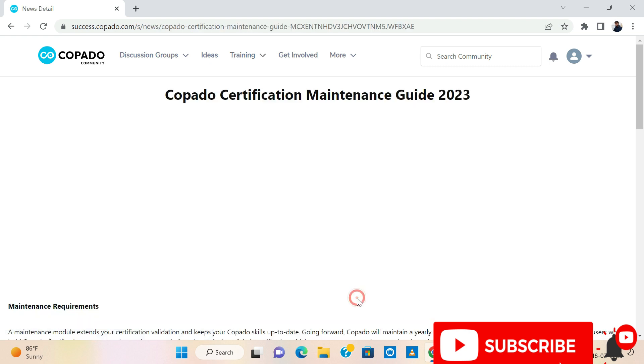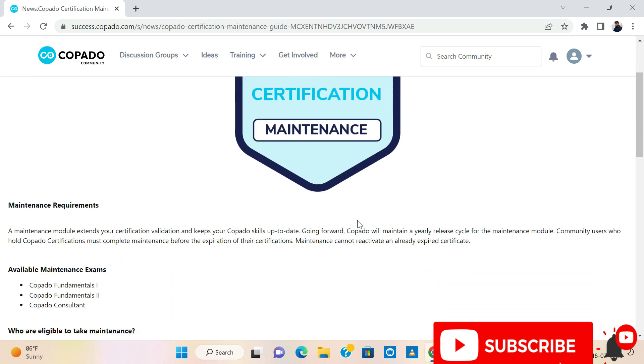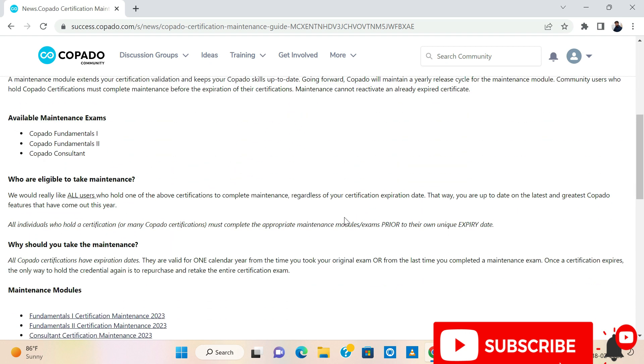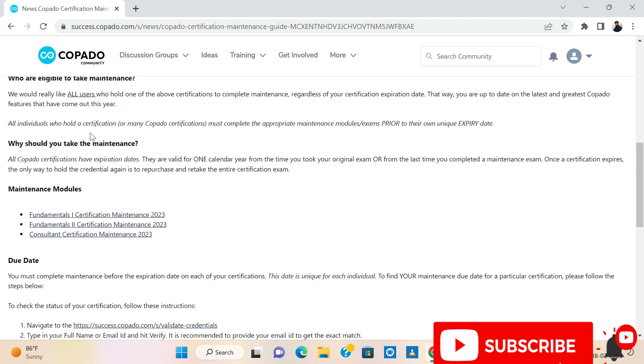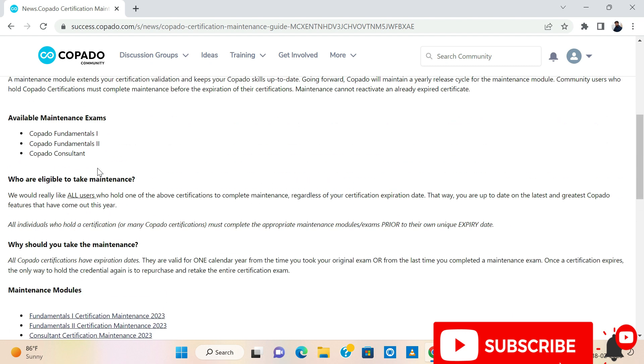Click on view — there you can see the available maintenance options, what are the available maintenance certifications.